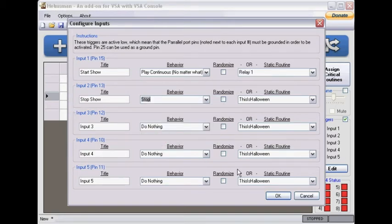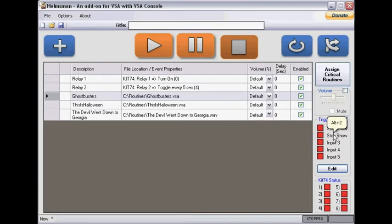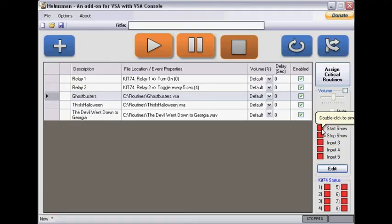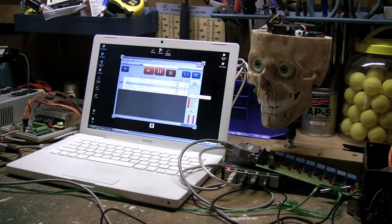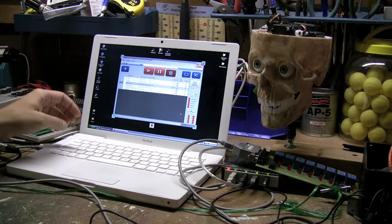So if I say okay, you'll see that these labels have updated: start one, start show, stop show. And you'll see if you go over this stuff, it tells you double click to simulate trigger. So you can double click or you can hit one. What I'm going to do is I'm going to hit alt one right now.